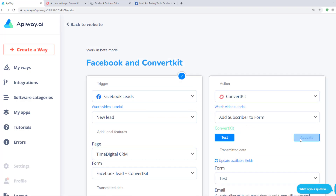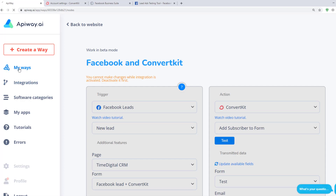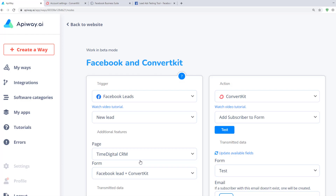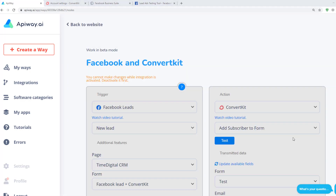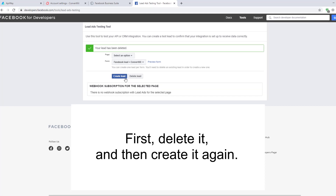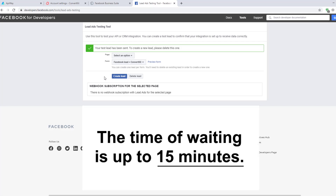Then click Test and Activate. If you want to edit this Way, you can find it on the tab My Ways, deactivate it, and change everything you need — but don't forget to activate it again. Now you should create a test lead one more time: first delete it and then create it again. Please keep in mind that transmission of the data may take a little time. Sometimes it comes immediately, sometimes you have to wait — the maximum wait time is up to 15 minutes.